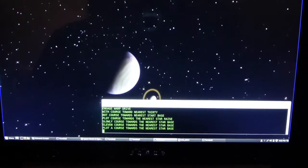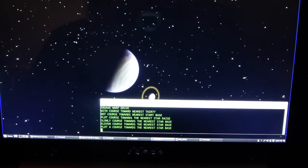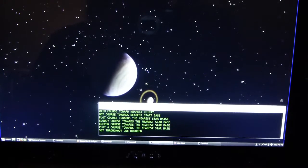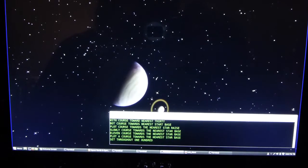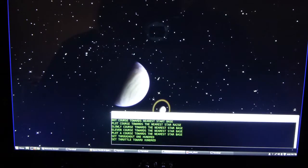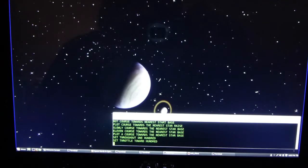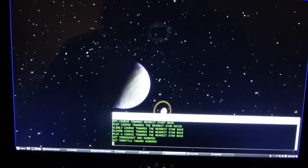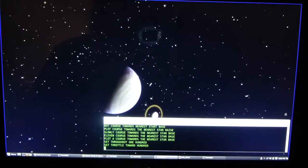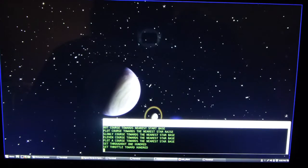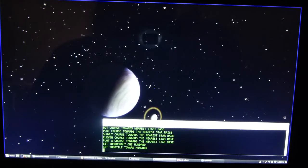Computer, set throttle to 100. I am sorry, I did not understand that. Computer, set throttle to 100. Setting the impulse drive to 100%. So, you can see it's not perfect by any stretch, but it's not terrible, considering... the bear doesn't dance well, but it does dance.